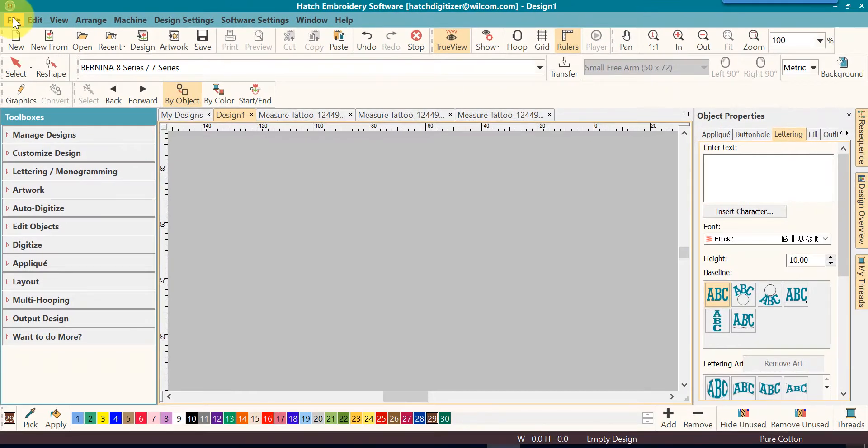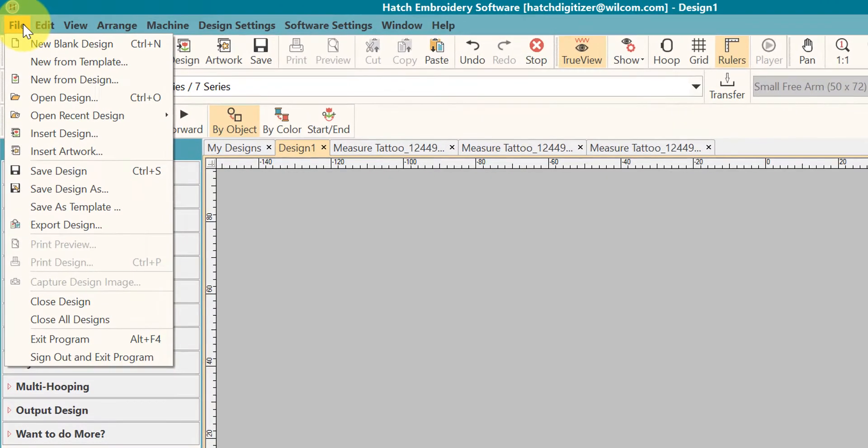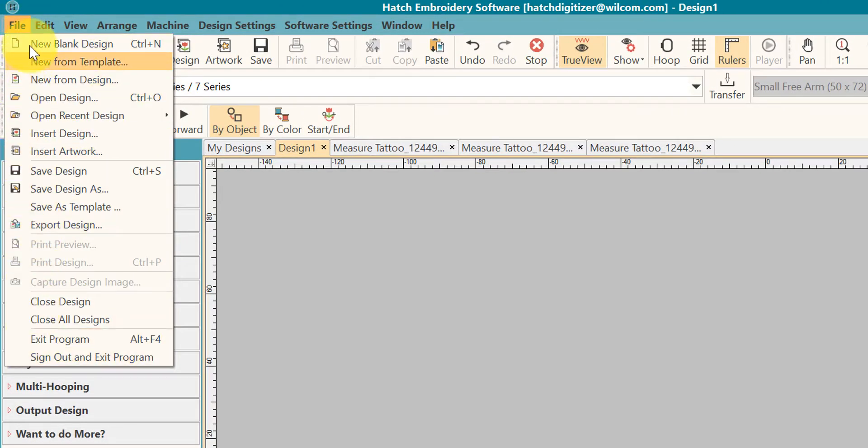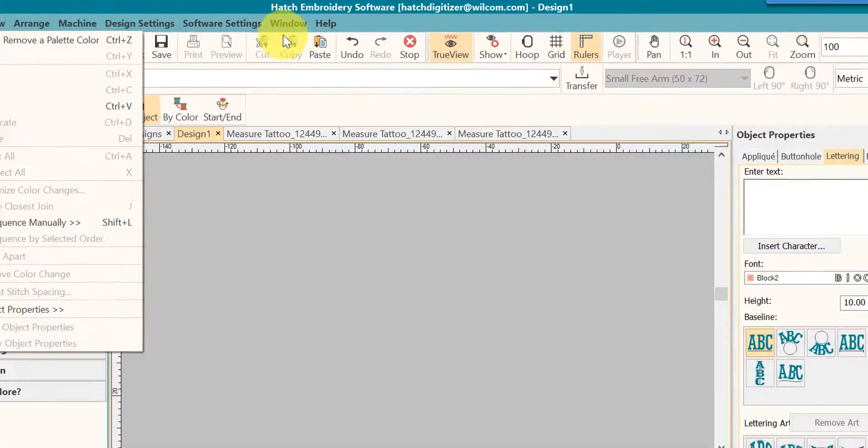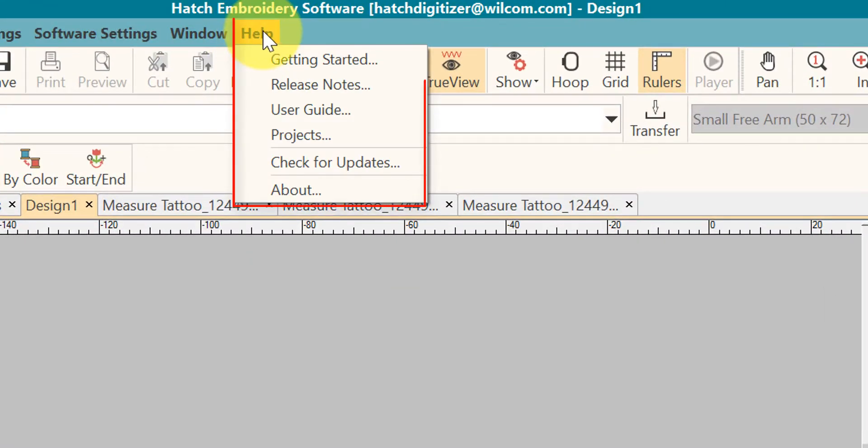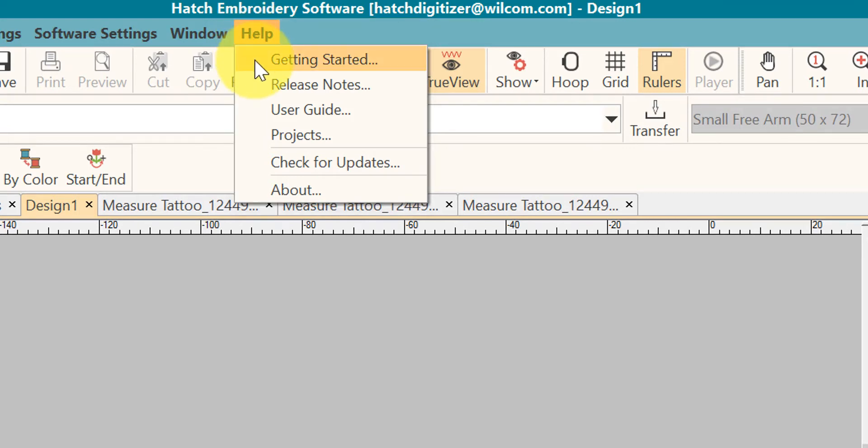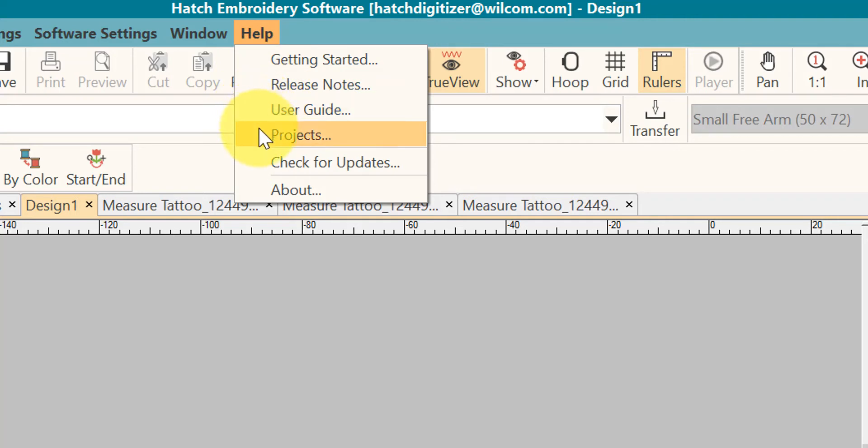When you click on a menu, it will have a drop down box with other commands inside it. One of the most important menus is the help menu. In here, you will find getting started, release notes, our user guide, and the projects that were included in the software installation.